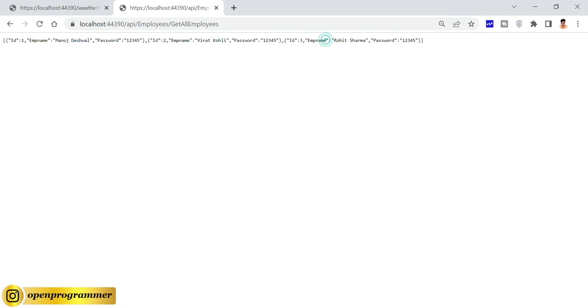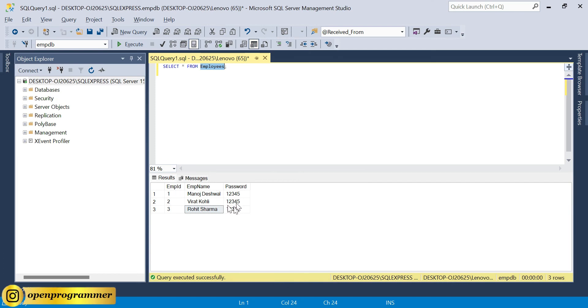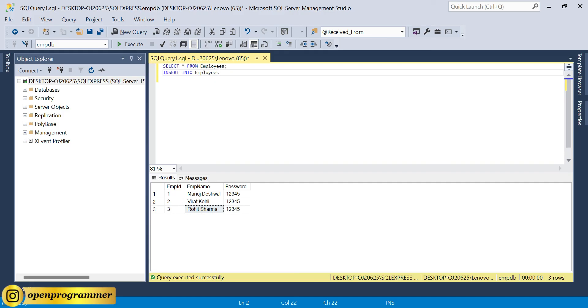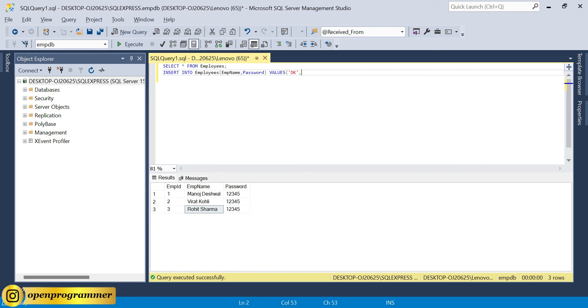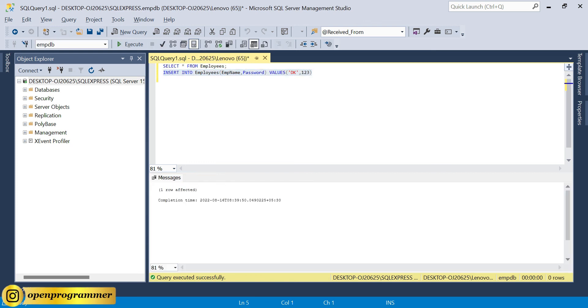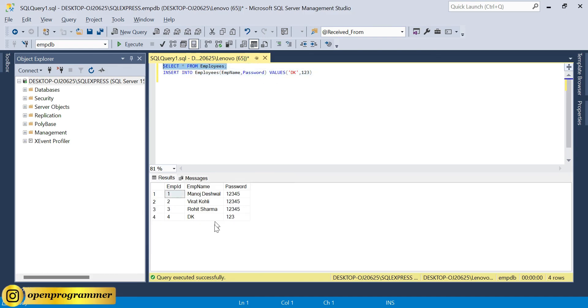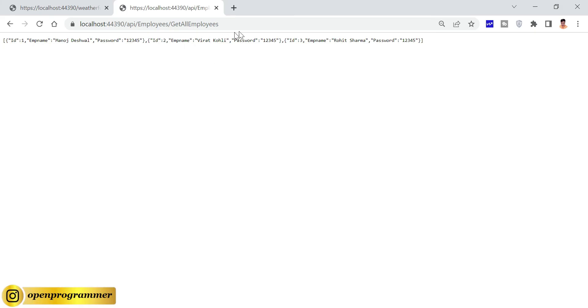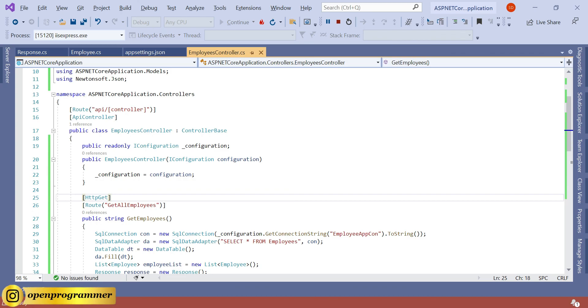We get three objects: one is for Manoj, one is for Virat, another one is for Rohit Sharma. If you go to your SQL Server, we have three rows. Let's quickly add one more entry inside this table: insert into Employees EmpName, Password values Dhoni 123. Select star from Employees - we have four rows. Go back to browser and refresh it. See, we have another object of employee Dhoni. This is how you can simply set up your .NET Core project.